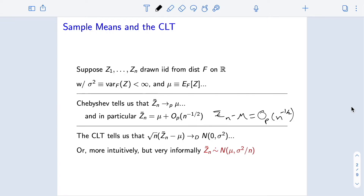From here, the central limit theorem lets us refine things and says if we really zoom in on the sampling distribution of z-bar-n, the sample mean around mu the population mean, with magnification square root n, then that sampling distribution converges to a mean-zero normal distribution with bounded variance. In this case, the variance is exactly sigma squared, the variance of each individual observation zi.